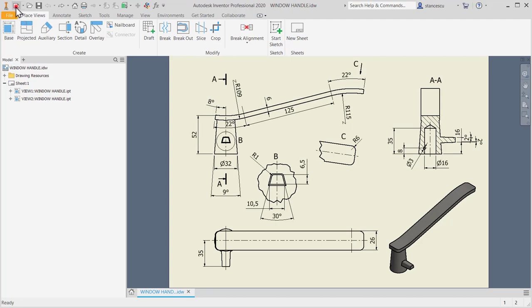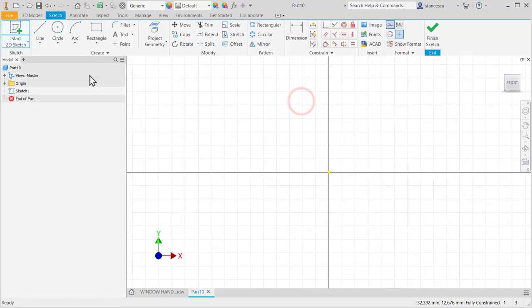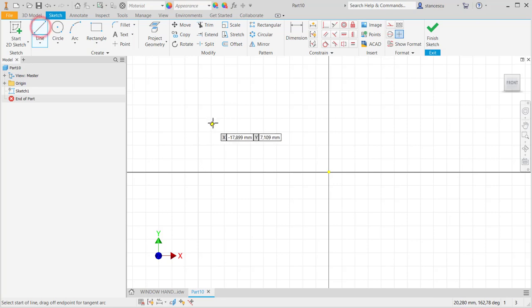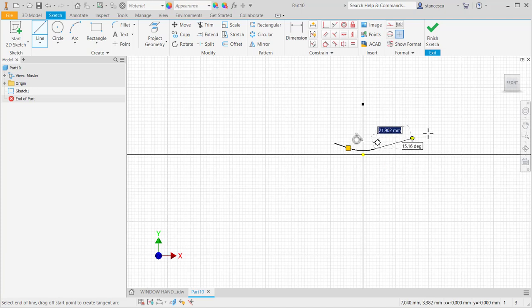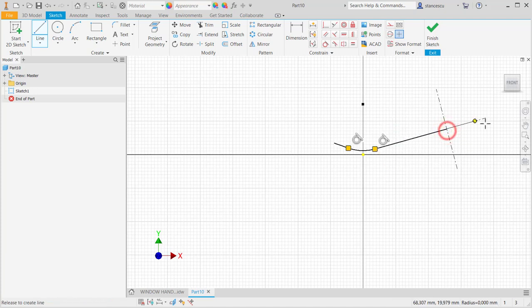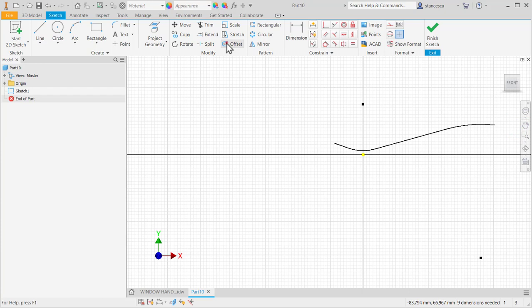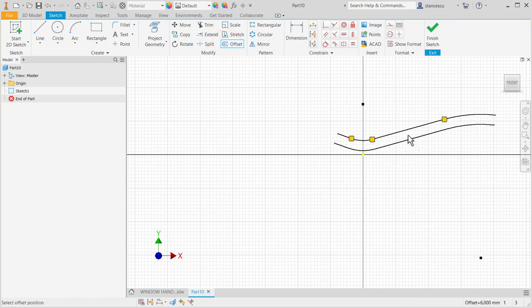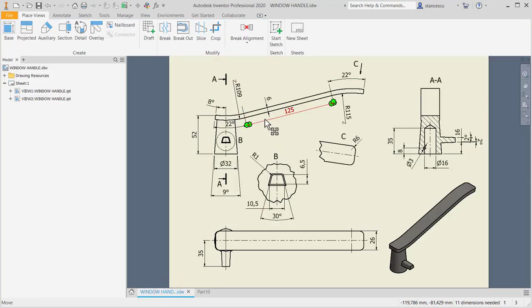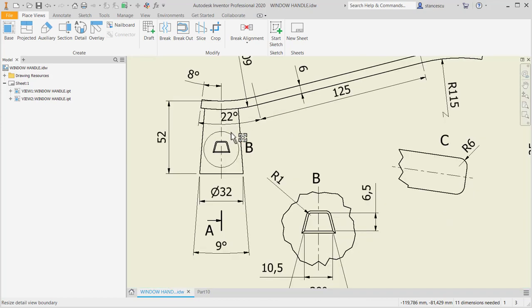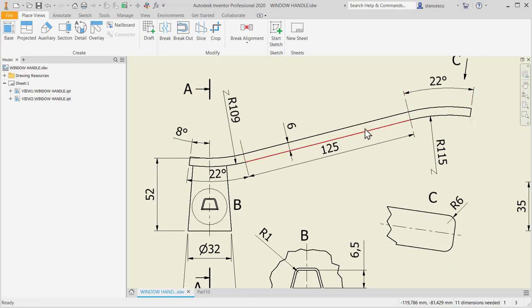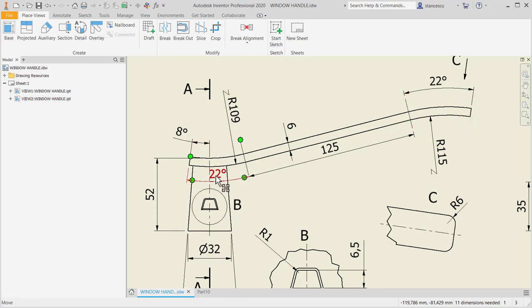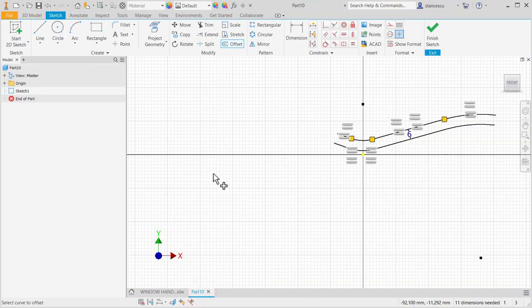We draw a contour starting with a line like this one. We apply offset of 6mm. Then these are dimensions on the lower contour: 8 degrees, 22, radius 109, 125, 22 degrees, and radius of 115.